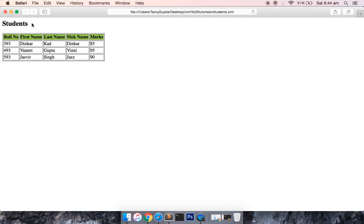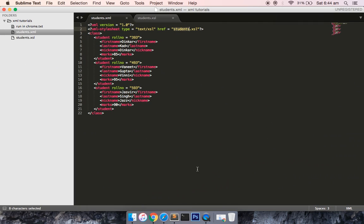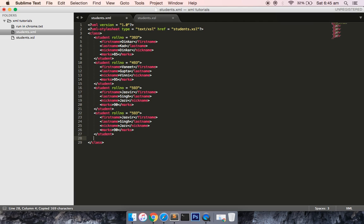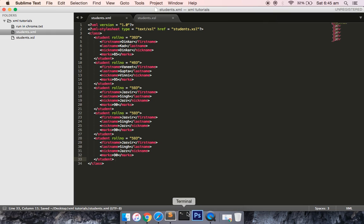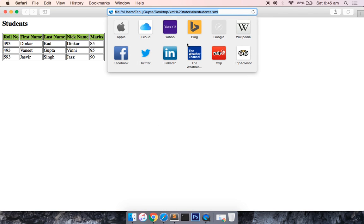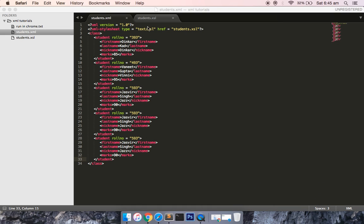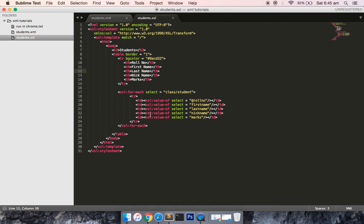Now you can see that the same XML file that was previously showing as raw text now has HTML — there's an h2 heading 'Students' and the data is displayed dynamically in a table. The best part is that if you add more students to the XML structure, it will dynamically update. I saved the file again, ran it, and two more entries have been added automatically. That demonstrates transforming an XML document into an HTML document.